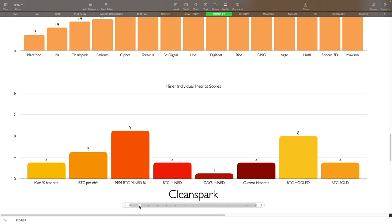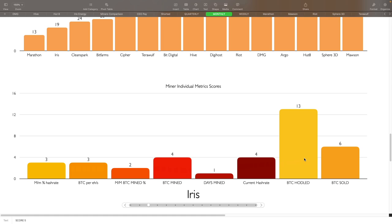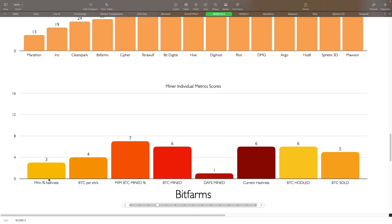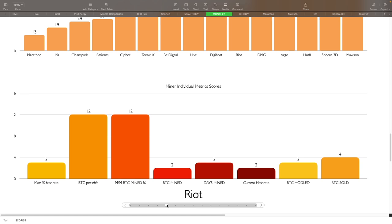Then you got Clean Spark. Clean Spark has done pretty well here. The only things that didn't work out great for them obviously BTC hodl for them, month over month BTC mined, and you can see the other scores as well. Then you got Iris. Iris also really good here, BTC hodl is the one that kind of hurt them as well as BTC sold. Followed by Bit Farms - Bit Farms, days mined obviously number one here with a bunch of them as well, and then a couple of things - current hash rate is a little bit low, BTC hodled also kind of low there and month over month BTC percentage wise. Following is Riot. You can see Riot obviously got hurt because of their BTC per exa hash efficiency and then the month over month BTC mine percentage growth as well. Everything else was really good here for them. Had those two been a little bit better, had they mined for a longer period of time, I think they would have placed a lot higher or a lot better in scores.